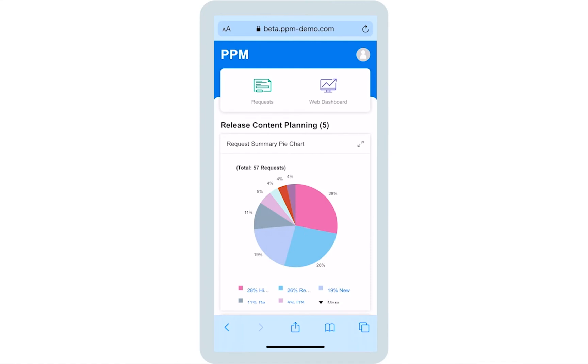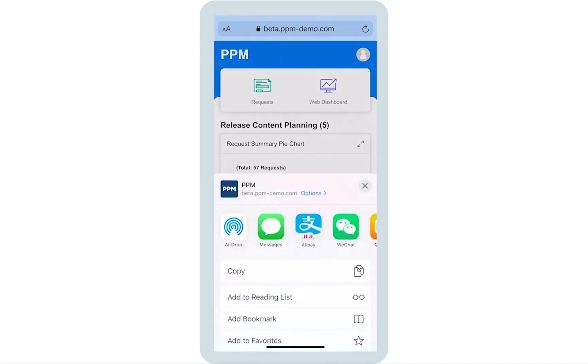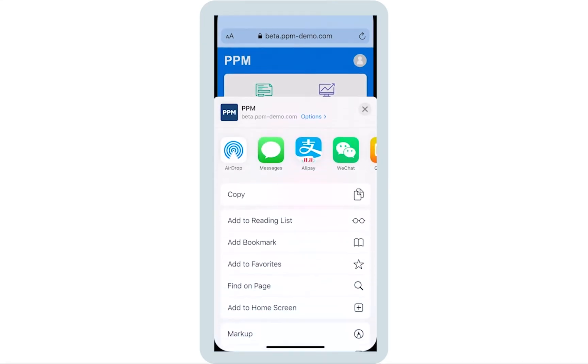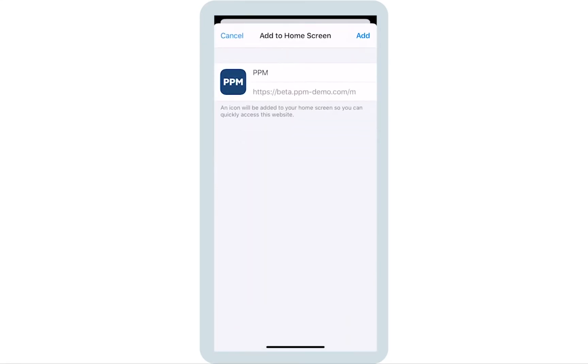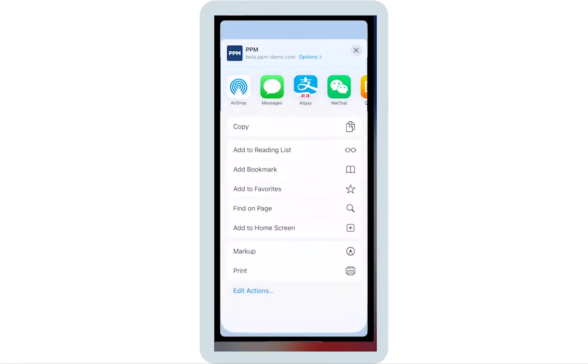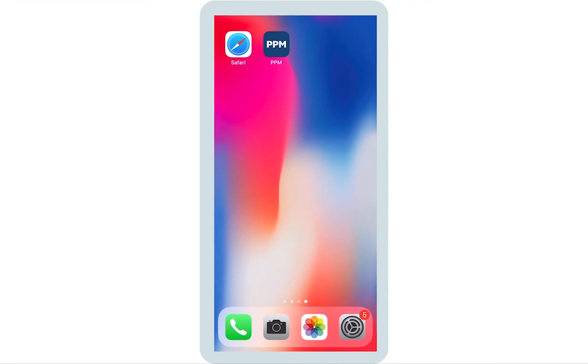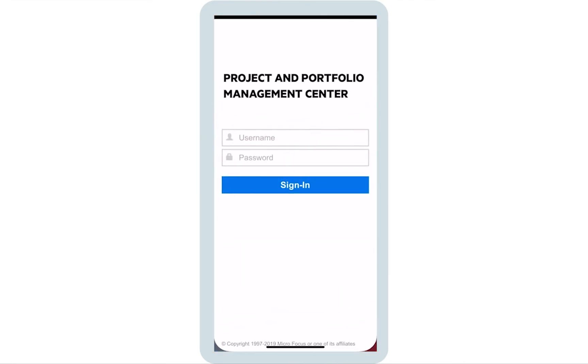First, login becomes much easier. You can add PPM mobile web client to the home screen as a shortcut. Whenever you want to login, simply tap the icon.